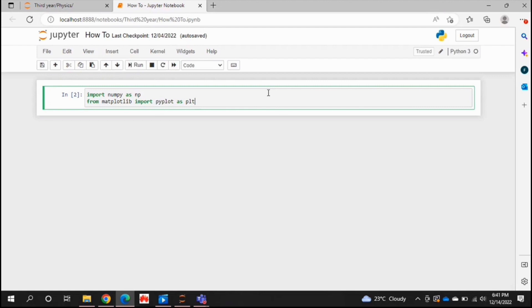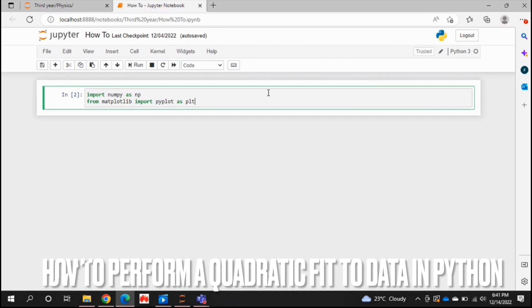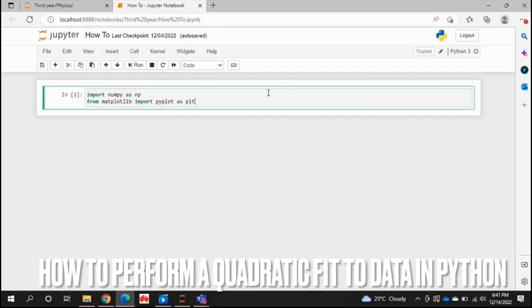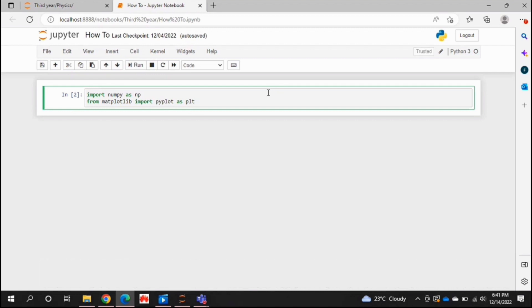Hello and welcome back guys. Today I will be showing you how to perform a quadratic fit to your data in Python. Why would you want to know how to do this?